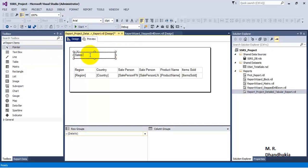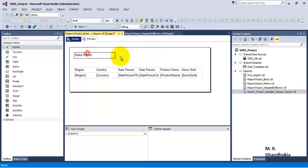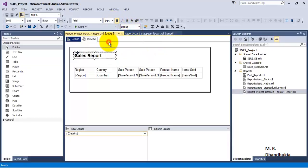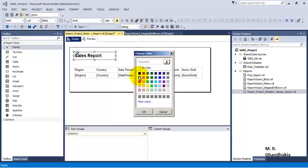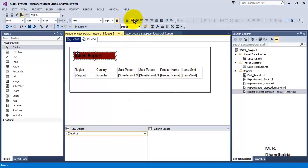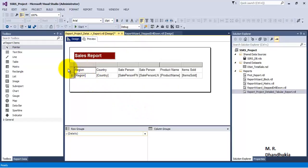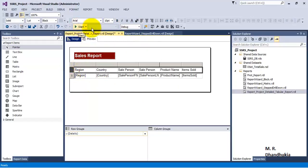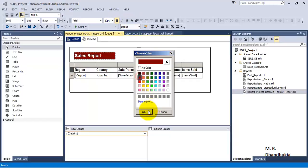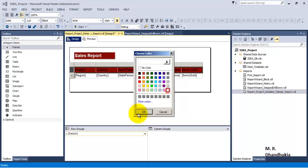Let us call this 'Sales Report'. Now let us make changes to the font, select the background color, and select the foreground color. Similarly, for the header row, let us make it bold, give it a background color, and give it a foreground color.